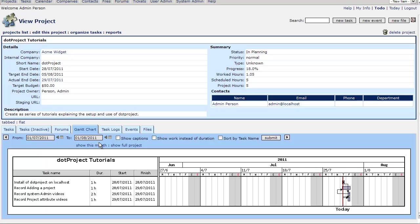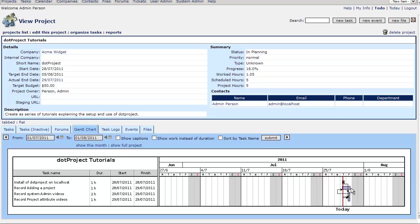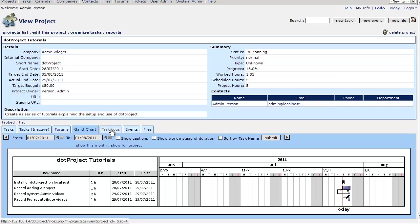And we have a Gantt chart that's set by a date range. And we can choose to show captions, show work instead of duration, a number of things that we can do. Sort by the task name and it plots it into a JPEG file as you see here. This is not dynamic like in PHP project where you can slide and drag, but PHP project is nowhere near as versatile as dot project.